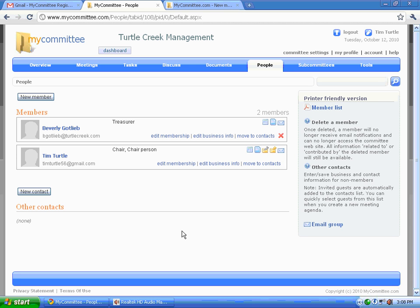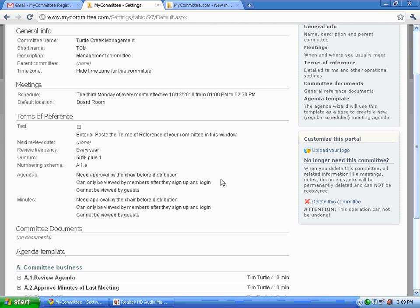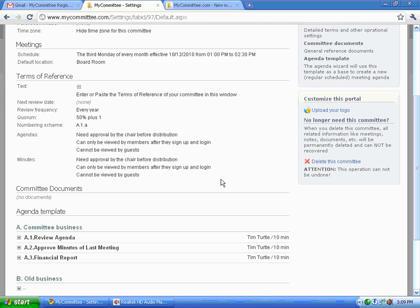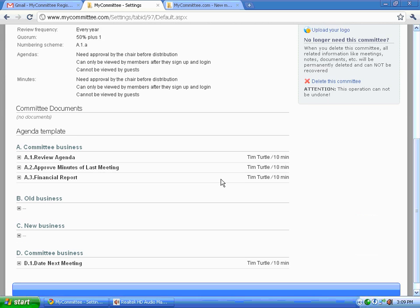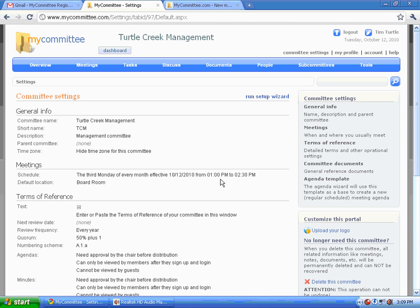Finally, all committee settings are editable. Simply go to committee settings. You can see the information we entered. General information, terms of reference, the template. Note on the right that you can actually upload a logo.